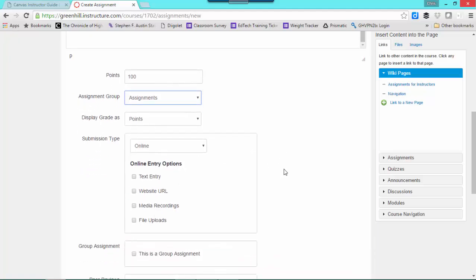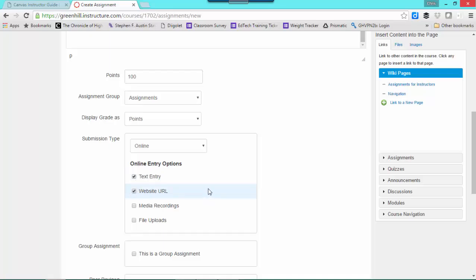Submission type. You want to decide how they're going to turn this in. If they turn it in online, text entry will give them a box that they can type or copy and paste the information into. A website URL is an option to provide a URL from an outside link that they can submit.